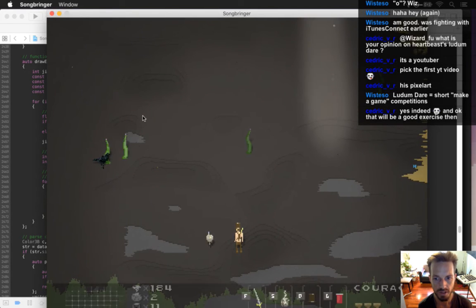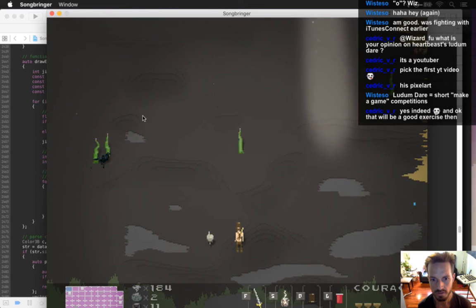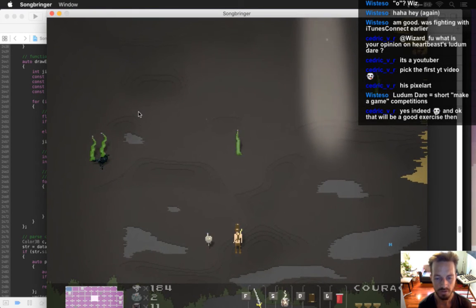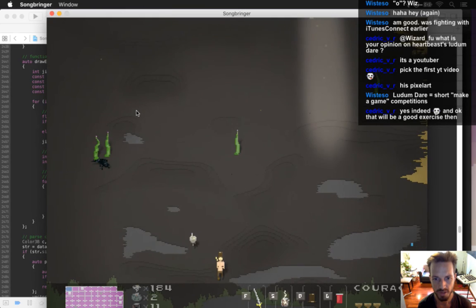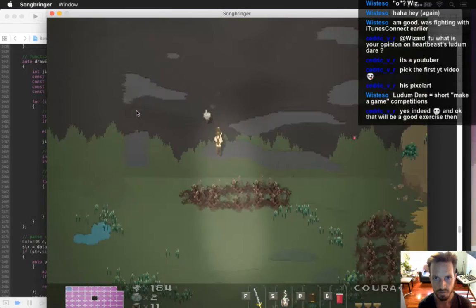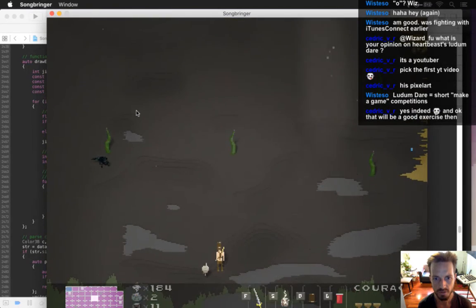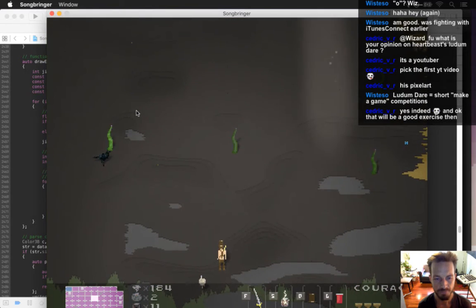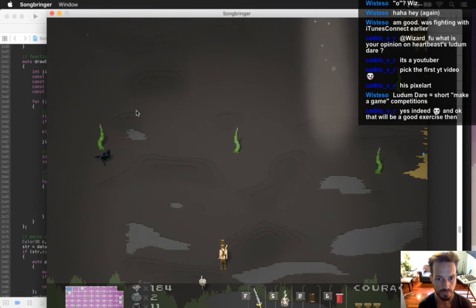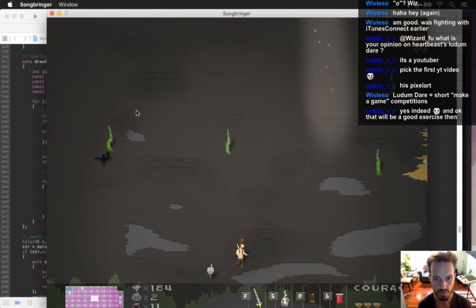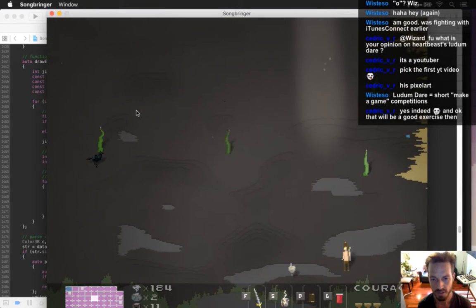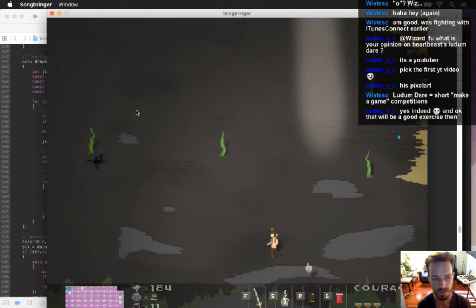Oh yeah, it worked — kind of! We got a green border on the bottom now. That's not working going north, but that's okay — one step at a time. That's what I wanted — to see some green on the bottom of this very screen here.